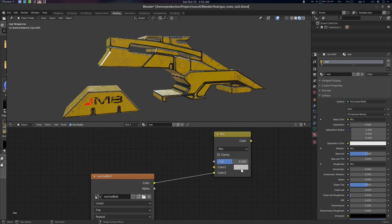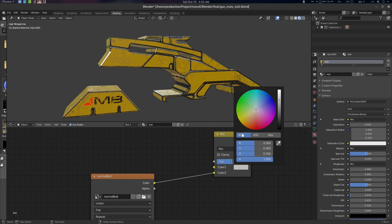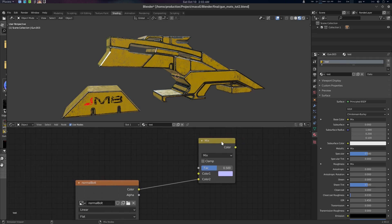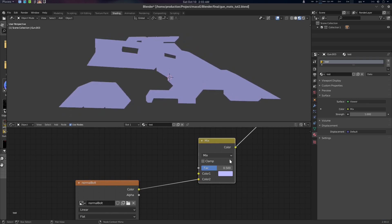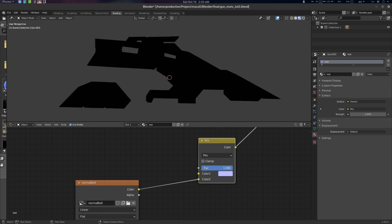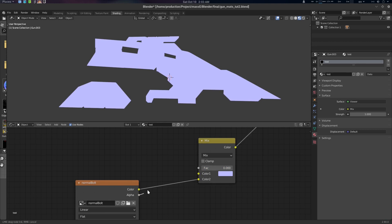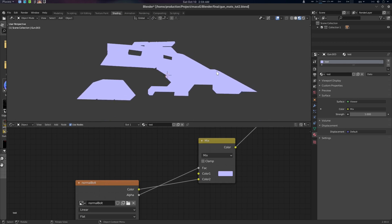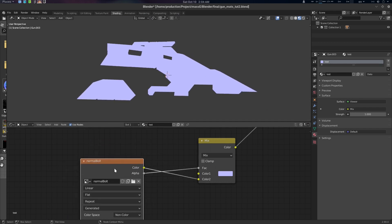Color 2 is the top layer, so we're going to paint over it. Our Normal Bolt will go into Color 2, and Color 1 will be your high-poly-to-low-poly normal. If you don't have any normal map, what you should do is create a base normal. The base normal value is R 0.5, G 0.5, B 1.0 — this is your flat normal. The Factor will be driven by your Normal Bolt image.